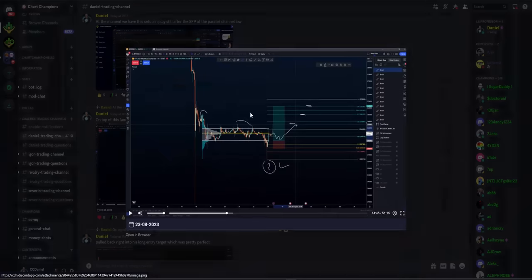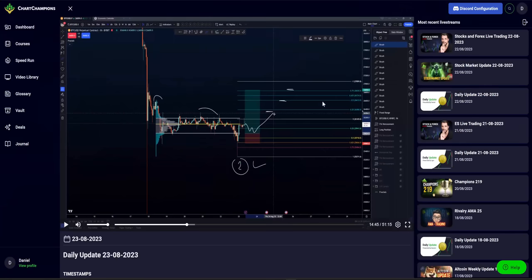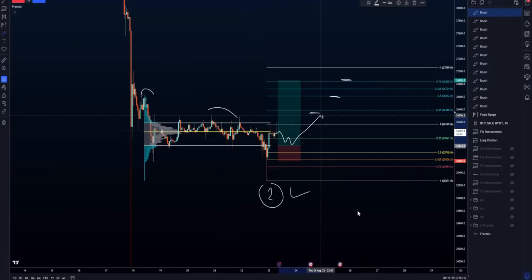Shout out to Eagle here because he gave this long trade setup during his daily live stream. Look at this — this was perfection, this long trade setup. You had that pullback right onto his entry. Just look at the precision here onto his entry: 25,824.